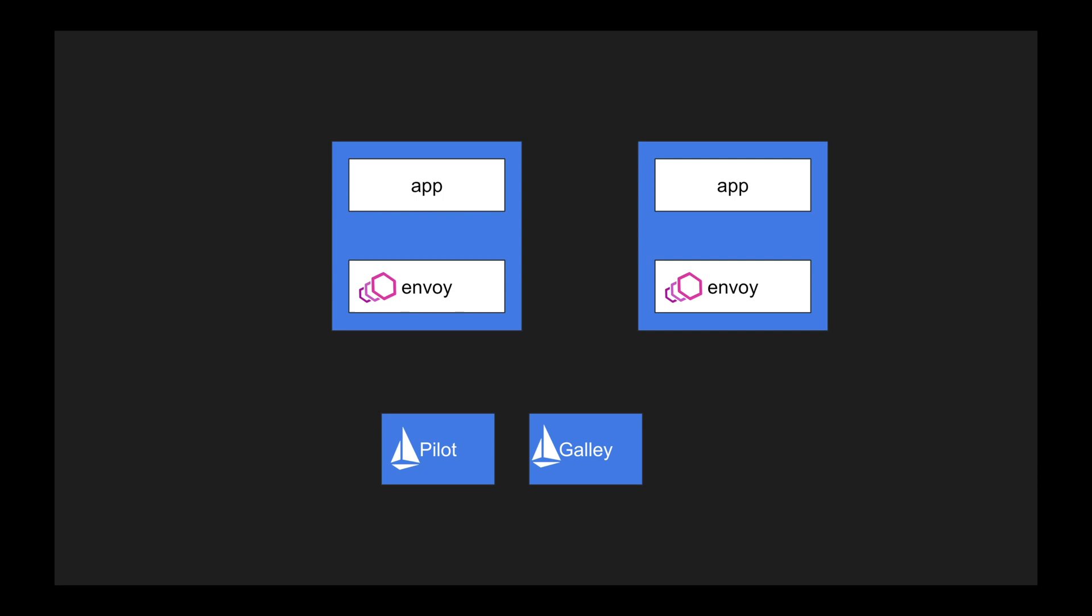And Istio is using Envoy to do its data plane management. We will look at what is data plane in a bit. So Pilot is going to translate whatever Galley configurations are into a readable format which Envoy can understand.